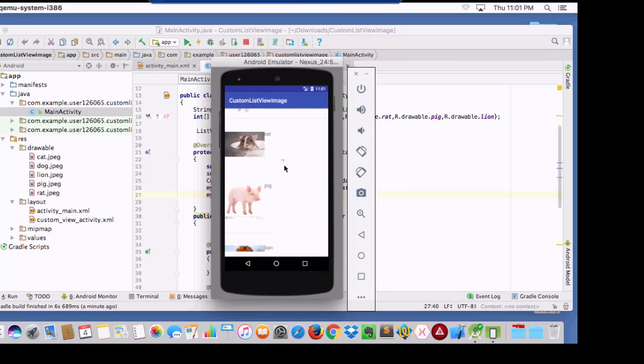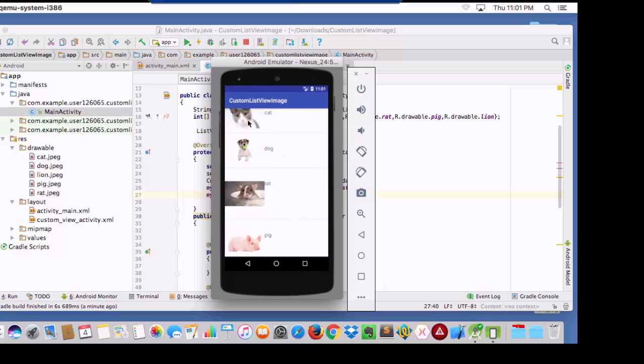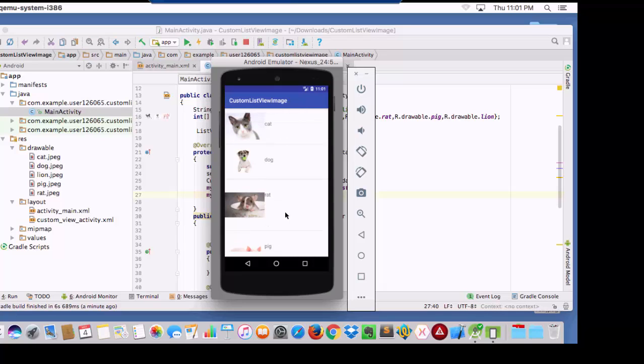There is the list view here. It's showing all my images with the text. And this is it.